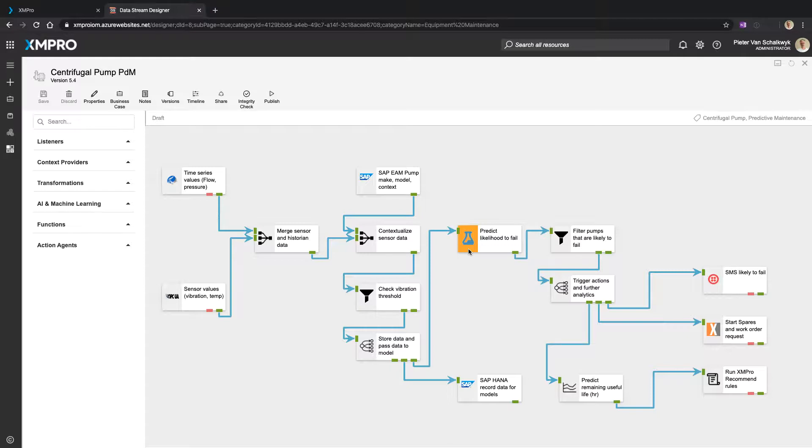Now that's the visual sequencing - this is the story that I'm telling. I'm connecting data, I'm combining it, I'm bringing in context from the business system, in this instance the EAM system, so that I have make and model and maintenance information.